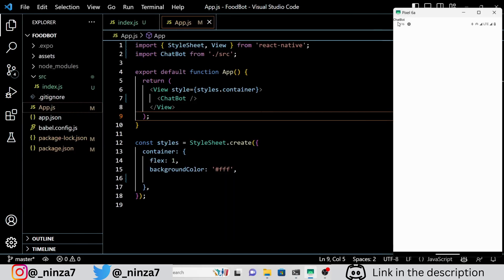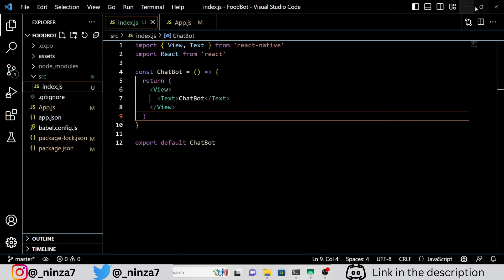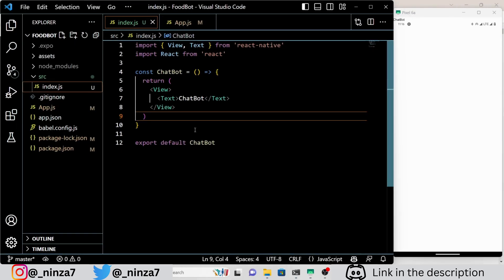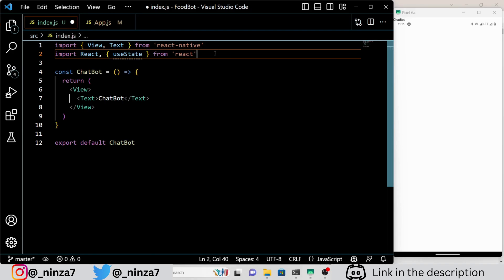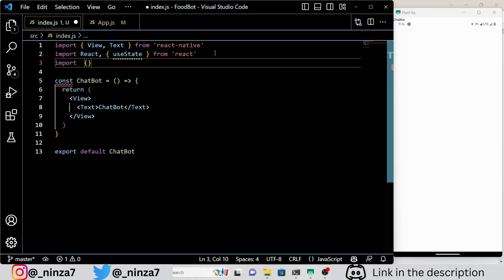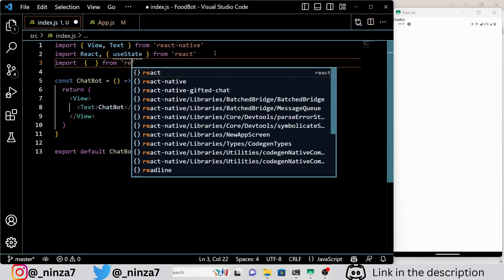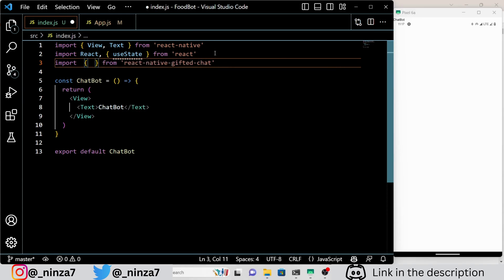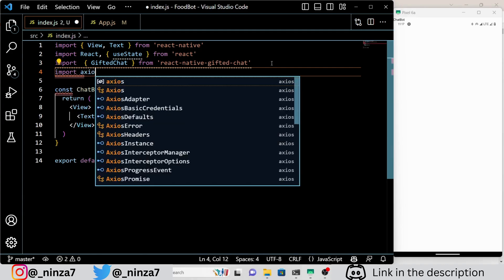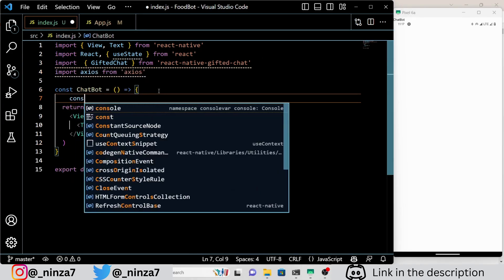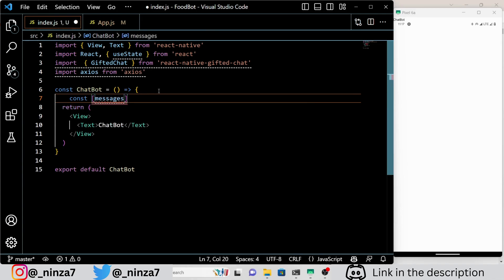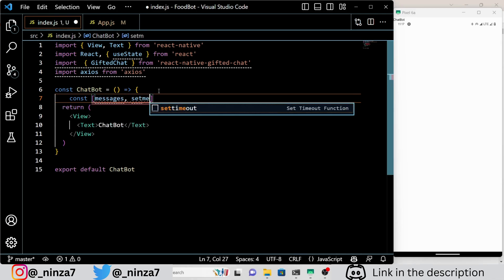Now it's time to write some code and bring our chatbot to life. To get started, we are importing the necessary modules: View, Text, React, useState, GiftedChat, and Axios. The View and Text modules are part of the React Native library, while the useState hook is used to manage state in our functional component. GiftedChat is a third-party package that provides us with a chat interface and Axios is a library that lets us make HTTP requests.